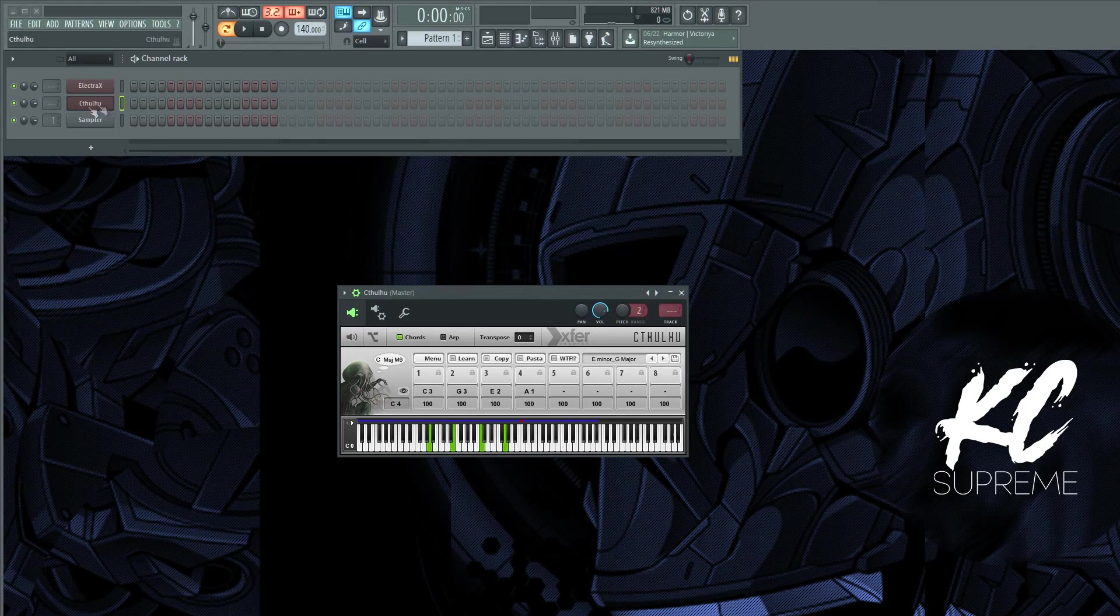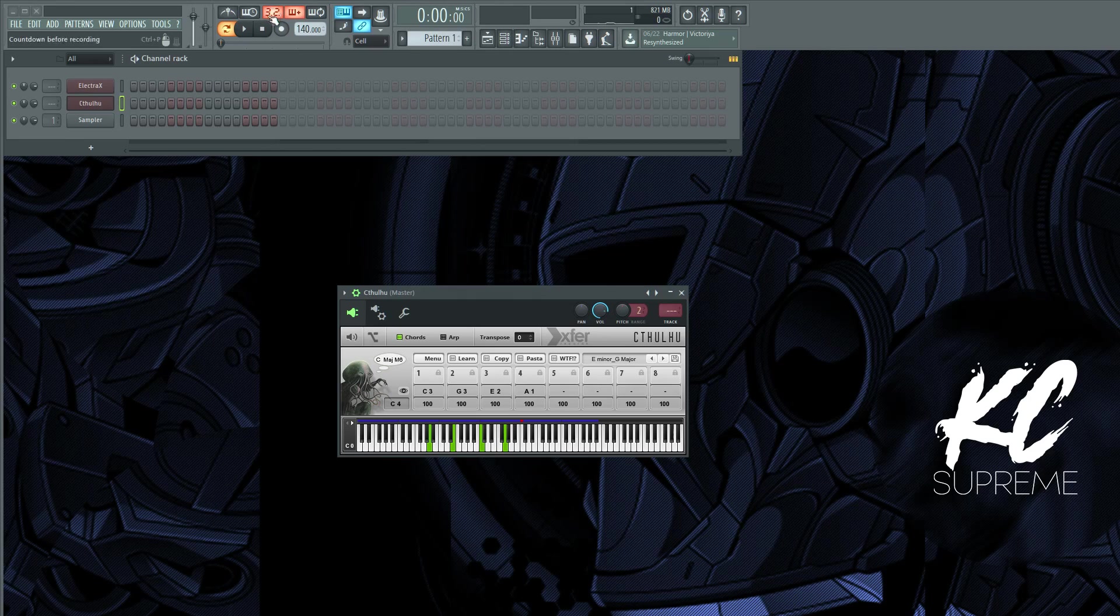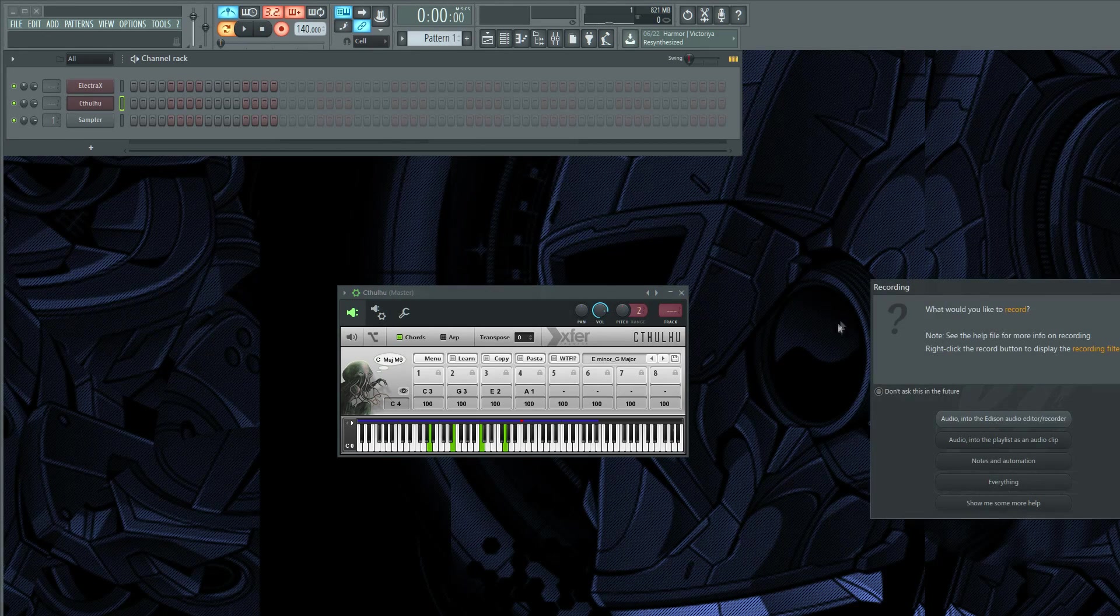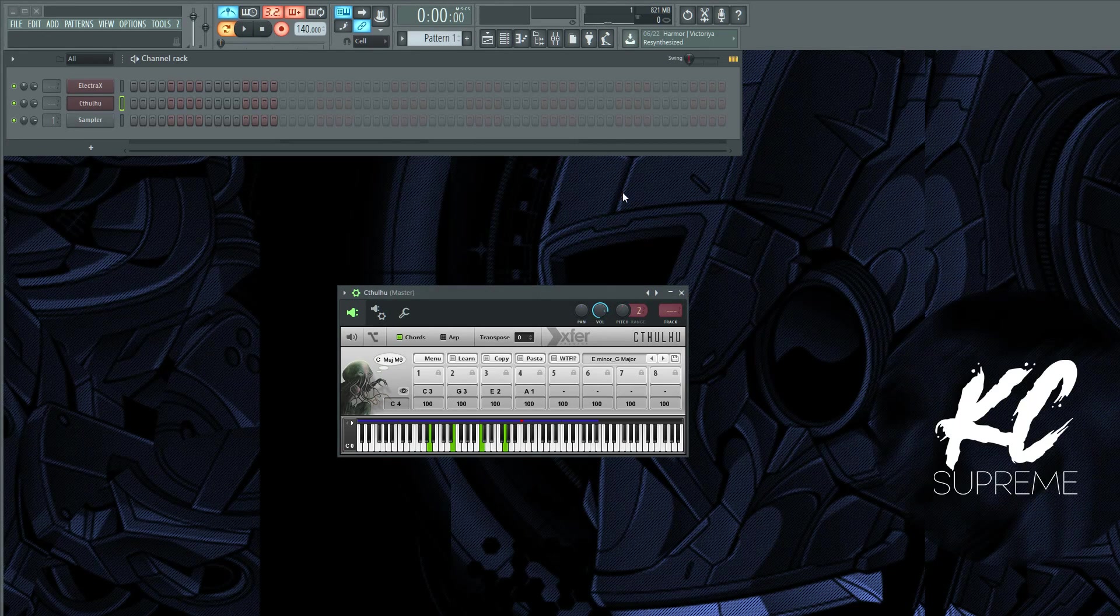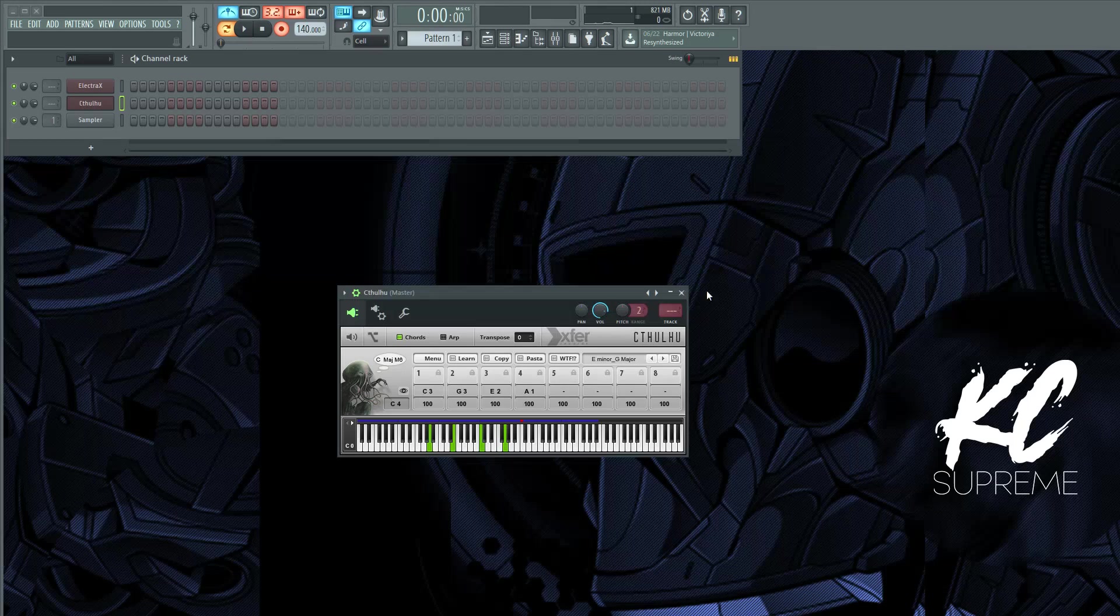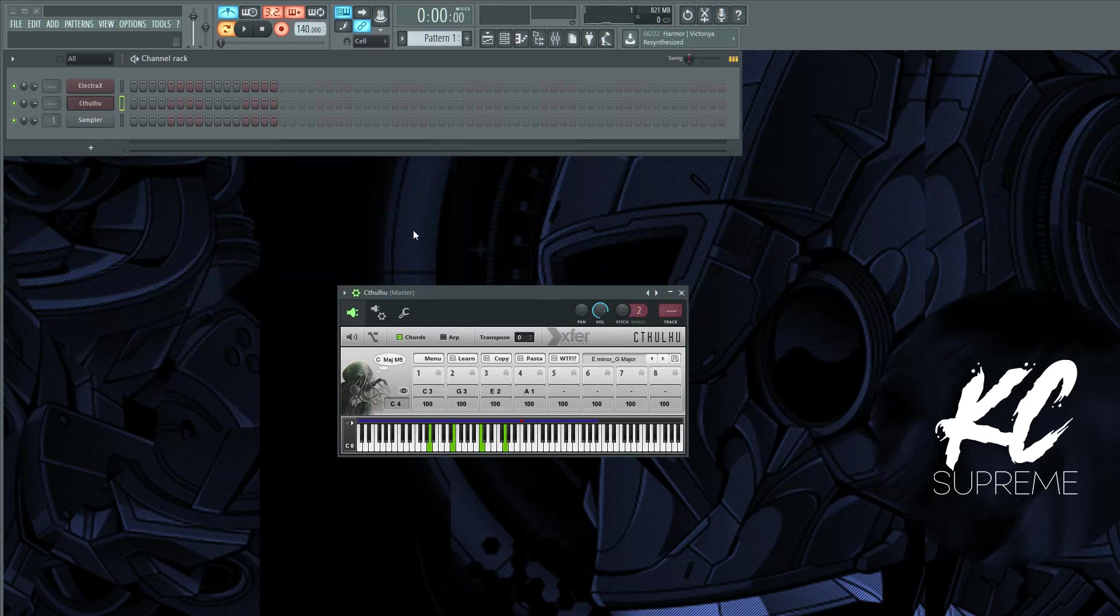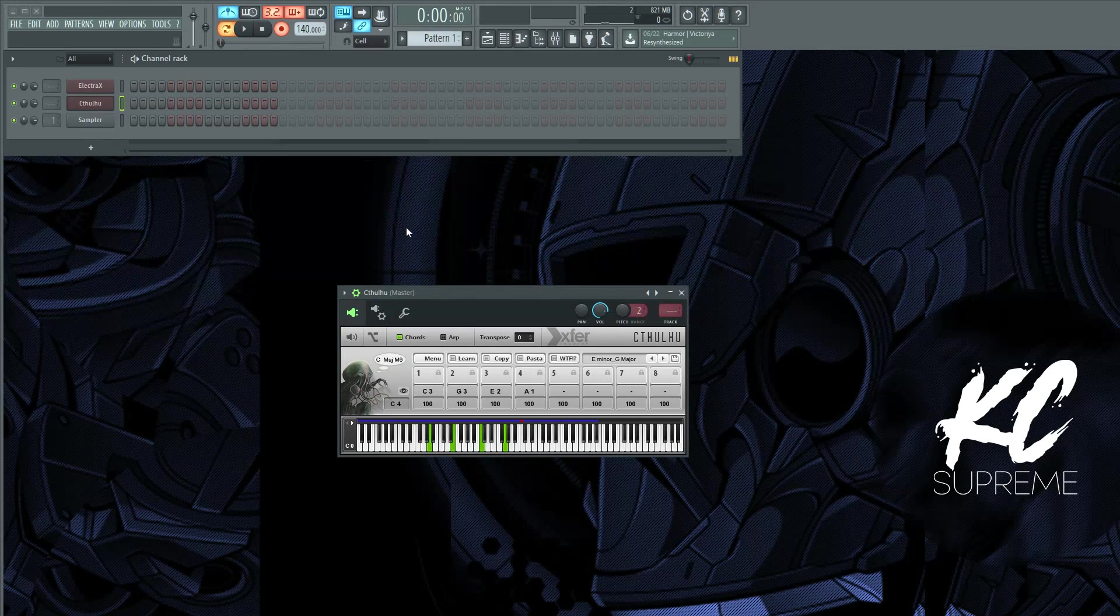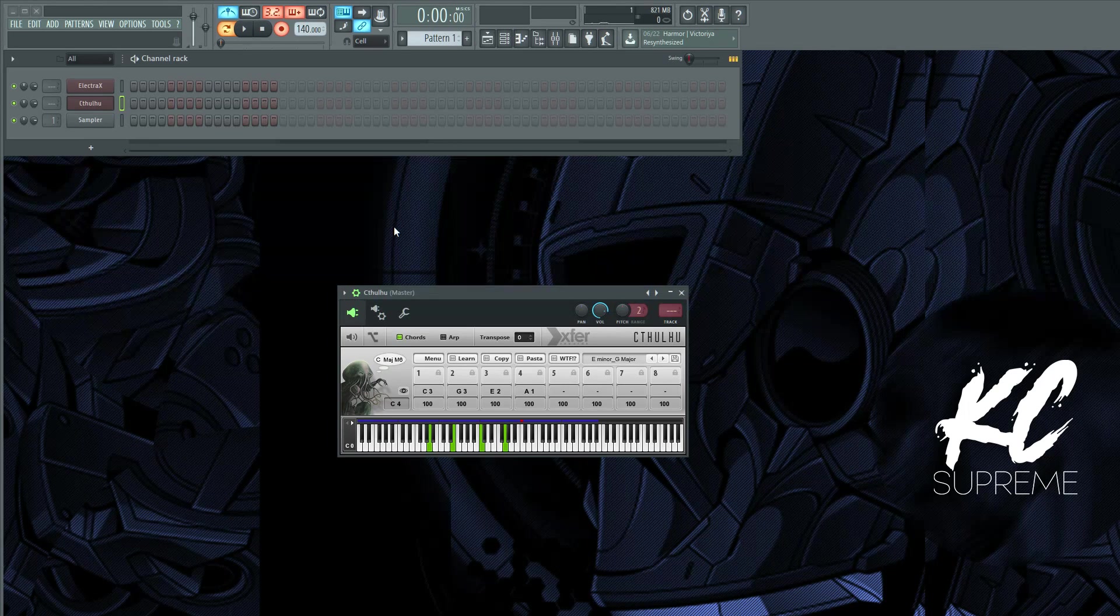But anyway, back to the task at hand. So I'm going to record these chords. You want to make sure you have Cthulhu selected and I'm just going to record the pattern using four different keys on my keyboard. So I'm just hitting C, C sharp, E, and then F.